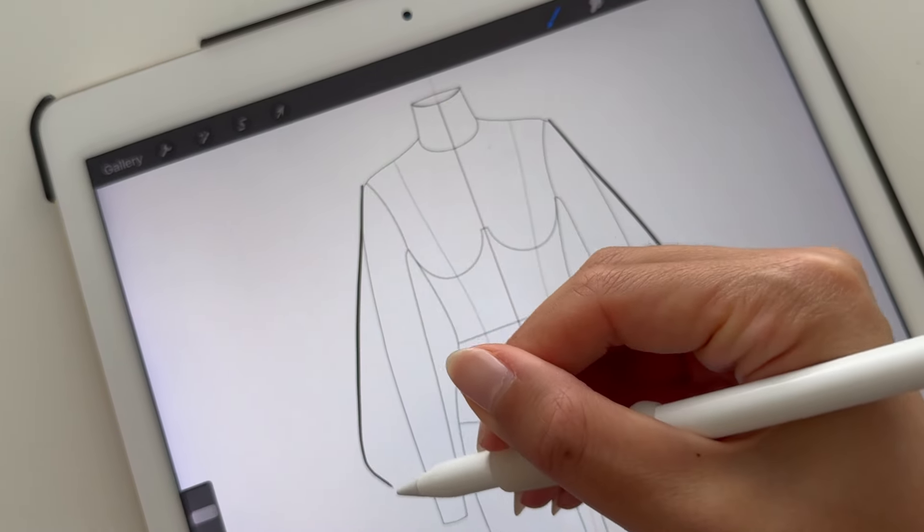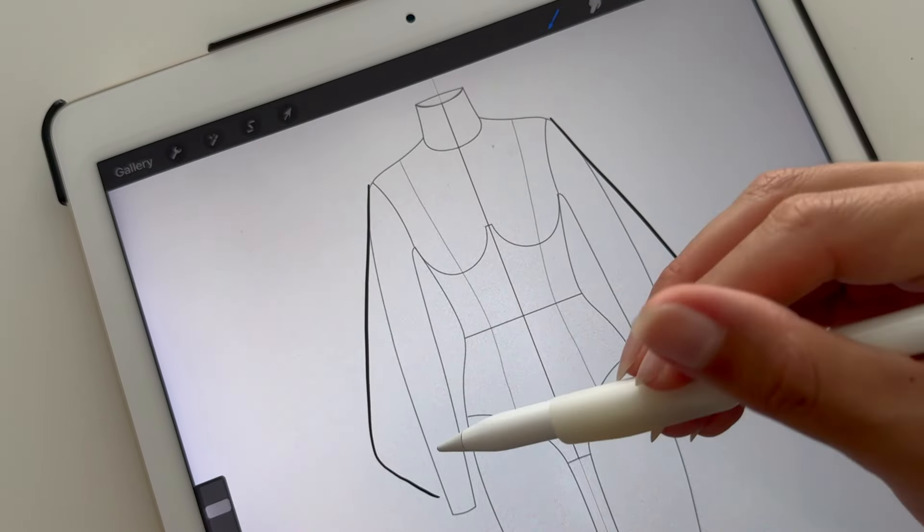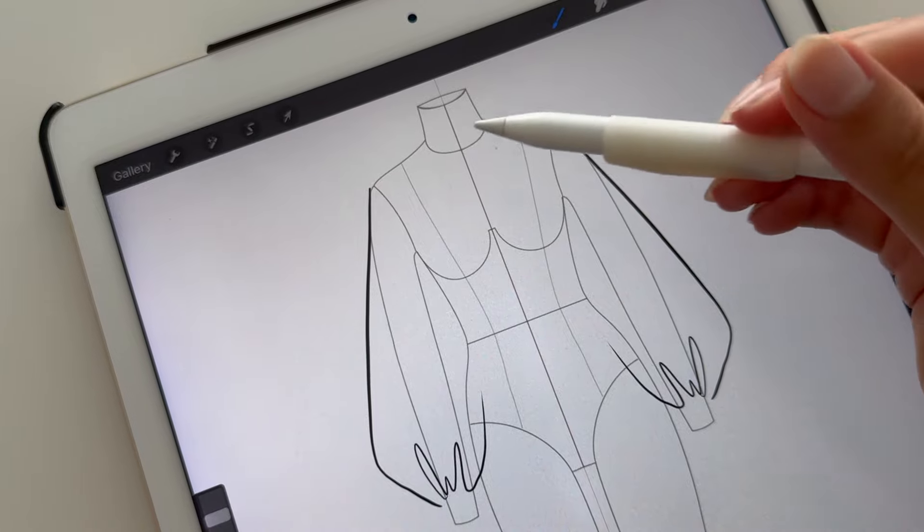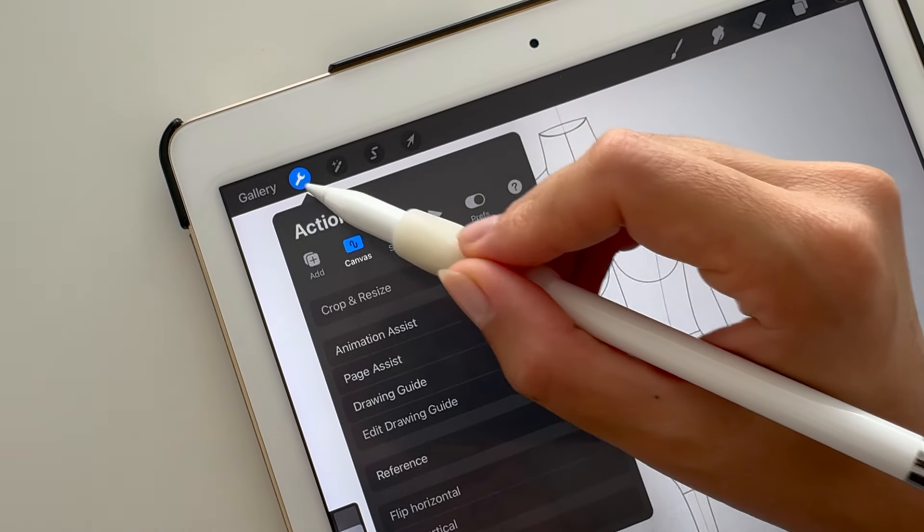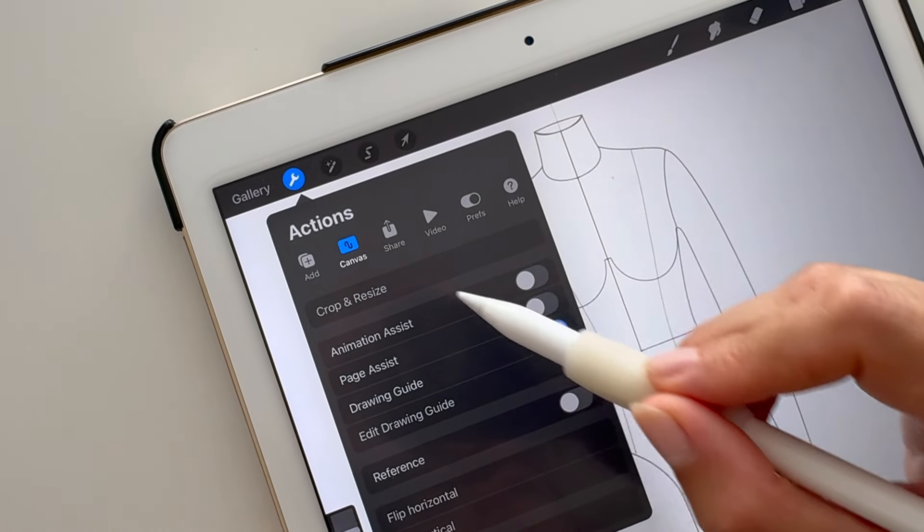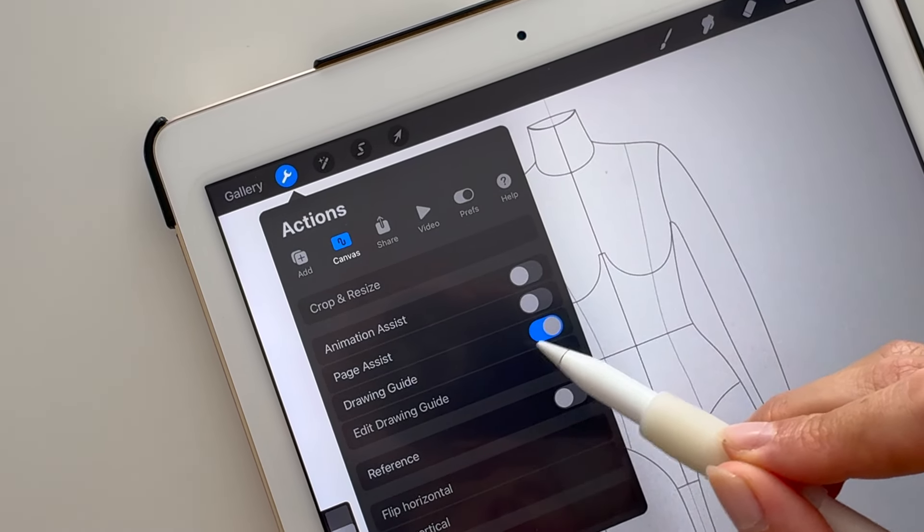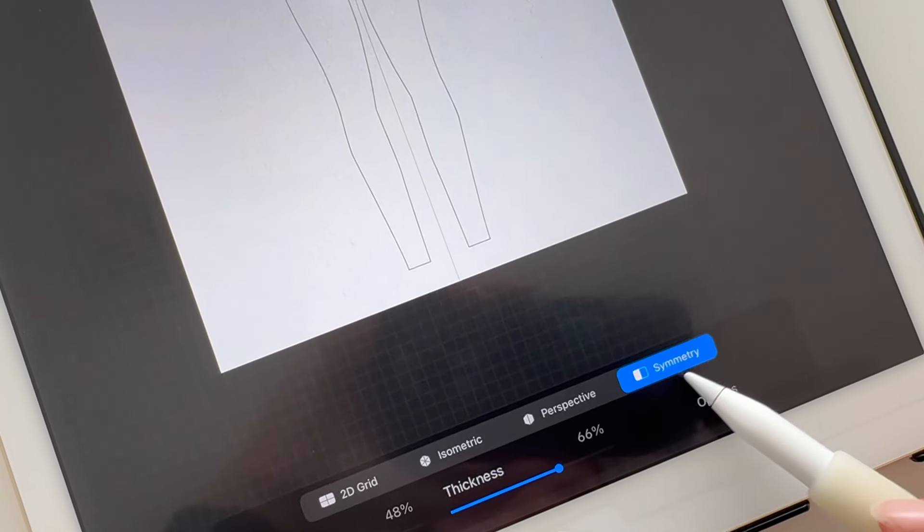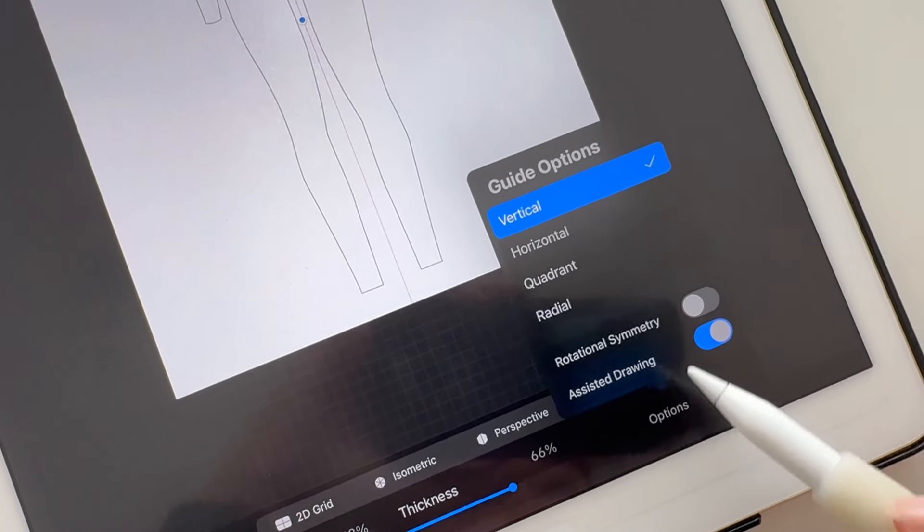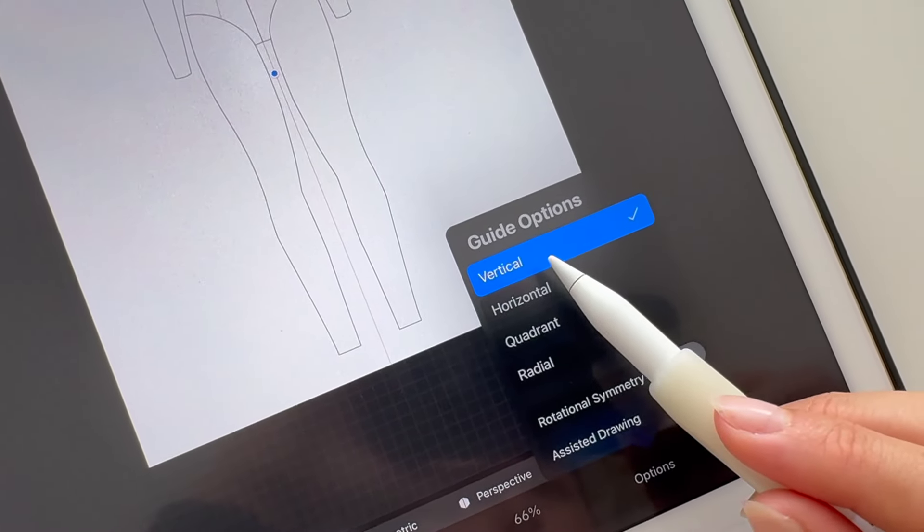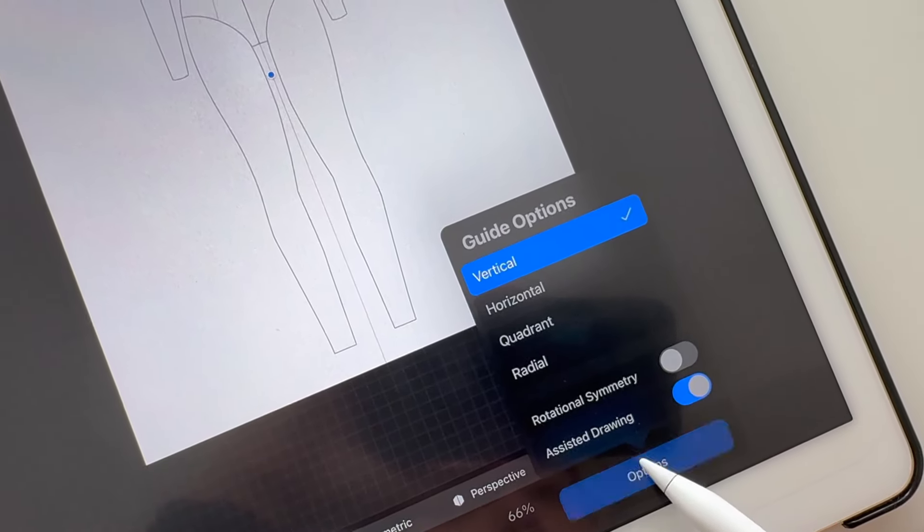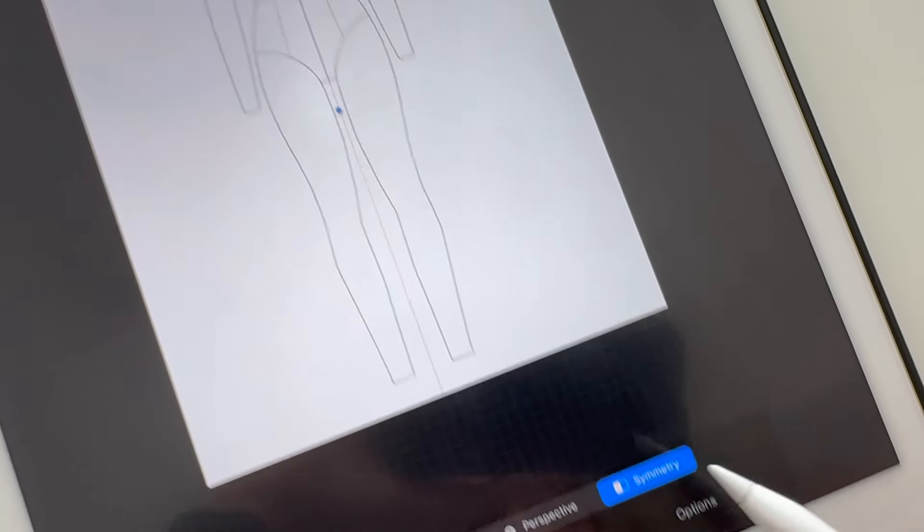To draw symmetrical flat sketches, turn on the drawing guide. Go to Actions, Canvas, toggle on Drawing Guide, and then Edit Drawing Guide. Select Symmetry, and then under Options, select Vertical, and make sure Assisted Drawing is toggled on.